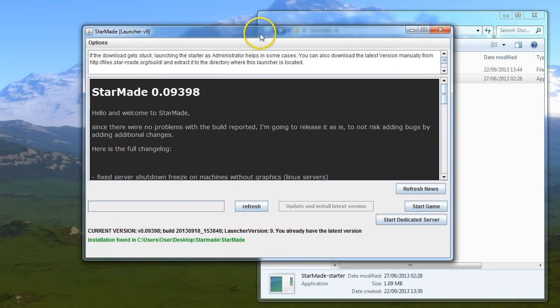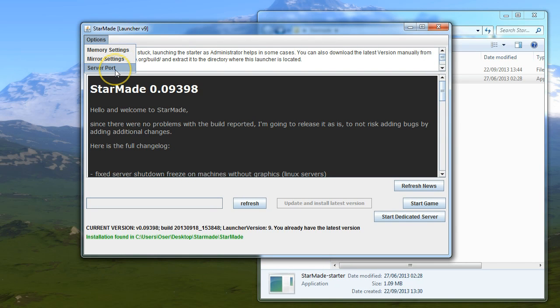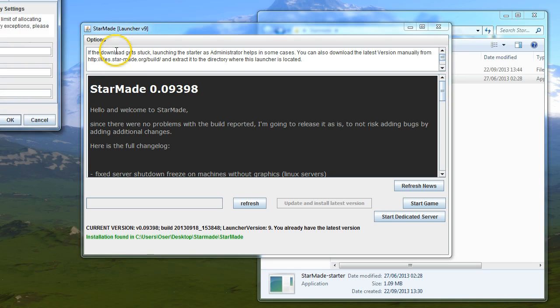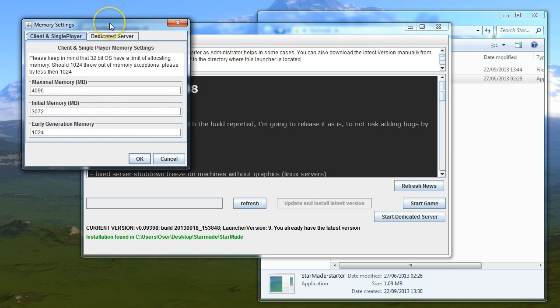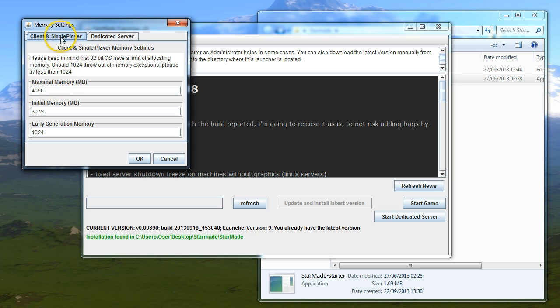I would say don't worry about mirror settings or server port at the moment. Don't mess with them unless you know what they are. Memory settings were covered briefly in the last one, but effectively you're going to give half your memory, or just under half, to the game, leaving the other half for the computer to run properly.